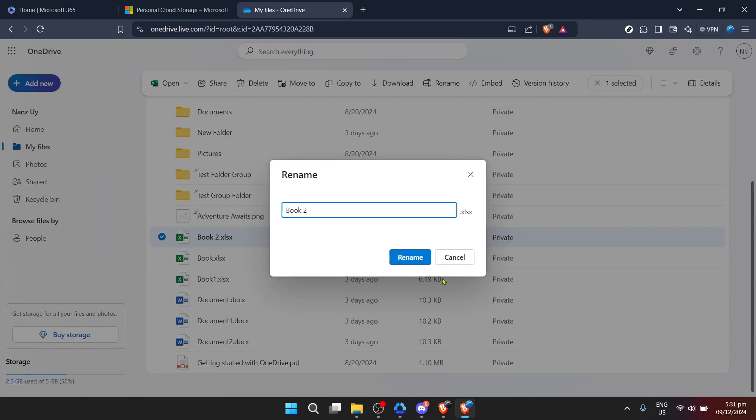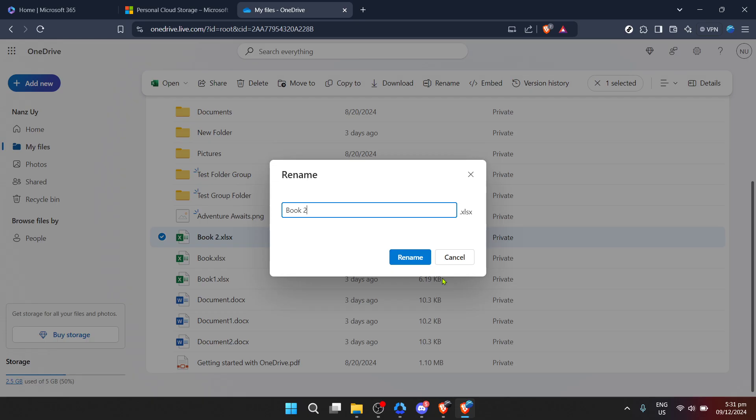Start by clicking on My Files, which will display your folders and files in detail. Navigate through your OneDrive and select the folder you want to rename. Once you've found the folder, you'll see a three-dot icon or a context menu icon beside it.